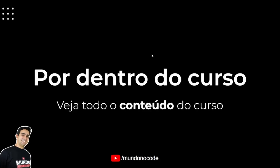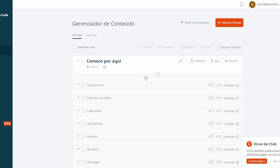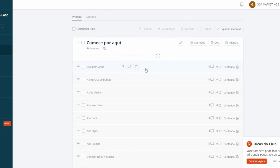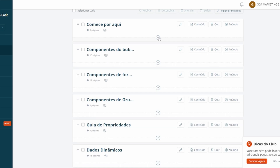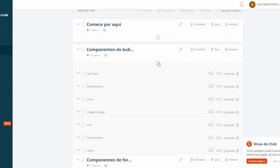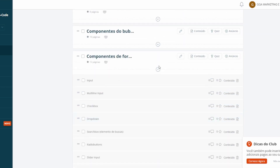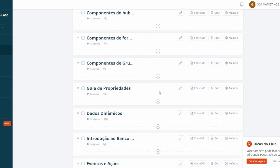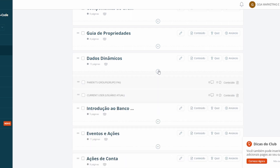Agora vamos dar uma olhada no conteúdo do curso, módulo por módulo. O curso está hospedado na Hotmart. Temos o vídeo de boas-vindas, onde eu apresento todos os itens gerais do Bubble. No segundo módulo são os componentes — você aprende tudo sobre cada componente. No terceiro, você aprende todos os componentes de formulário. No quarto, tudo sobre grupos. No quinto, um guia de propriedades e tudo sobre dados dinâmicos.